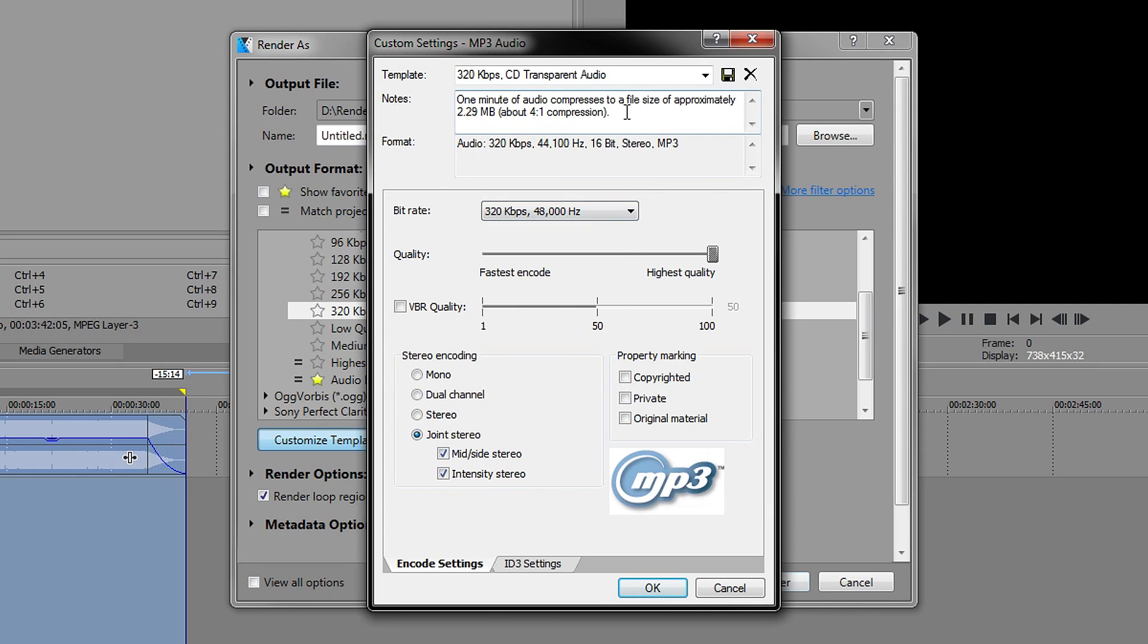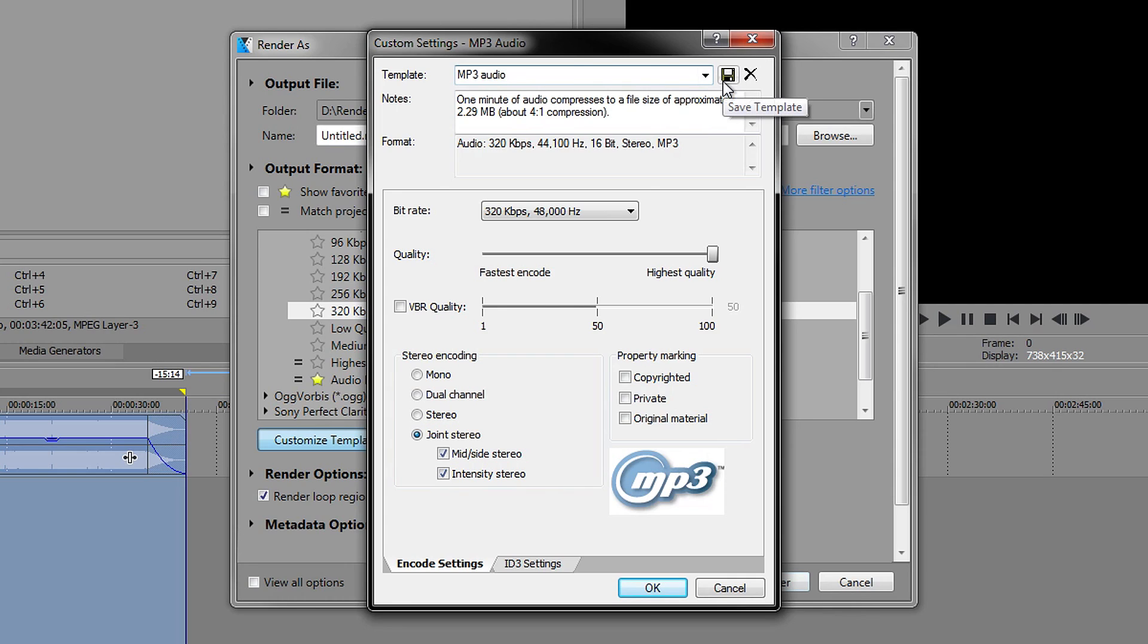But now what you want to do is give it a name, so just call it something like mp3 audio or something like that and then just save it. So then it's your custom template.